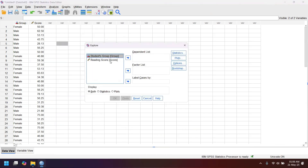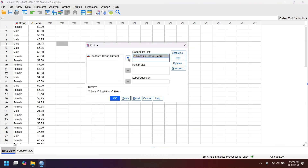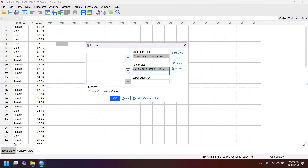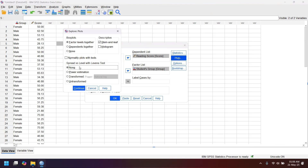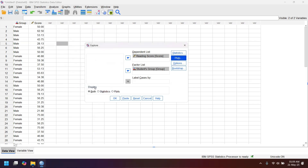In the Explore dialog, put the reading score in the Dependent List and the students group in the Factor List. Then click Plots. You have to check Histogram, Normality Plots with Tests, and Power Estimation. After doing that, click Continue and then click OK.